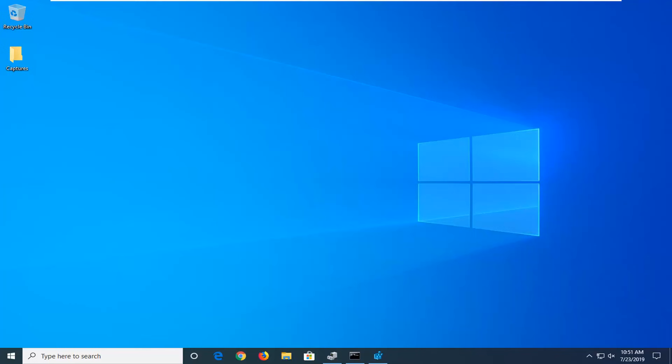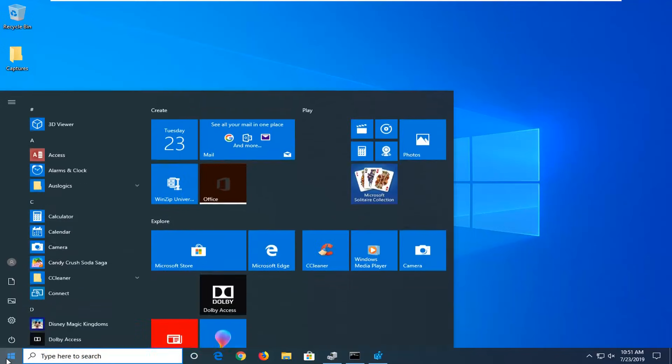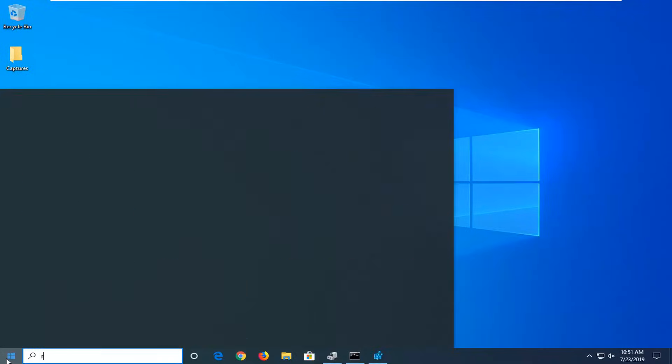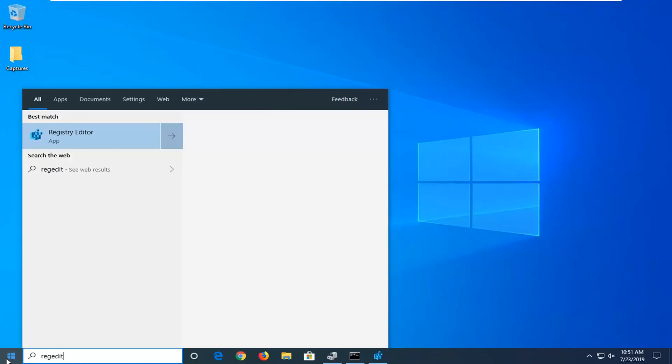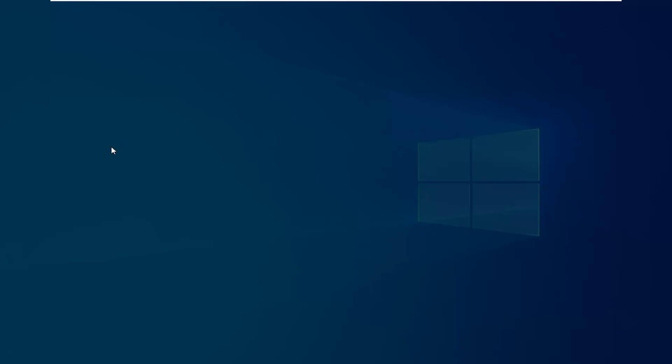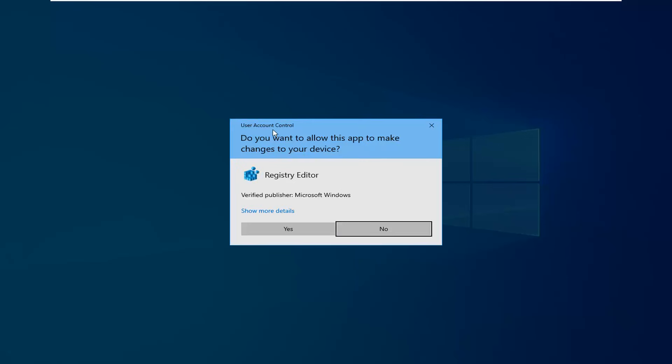We're going to start by opening up the start menu. Click on the start button one time, type in regedit, R-E-G-E-D-I-T. Best match to come back as registry editor. Right click on that and then select run as administrator. If you receive a user account control prompt, you want to left click on yes.